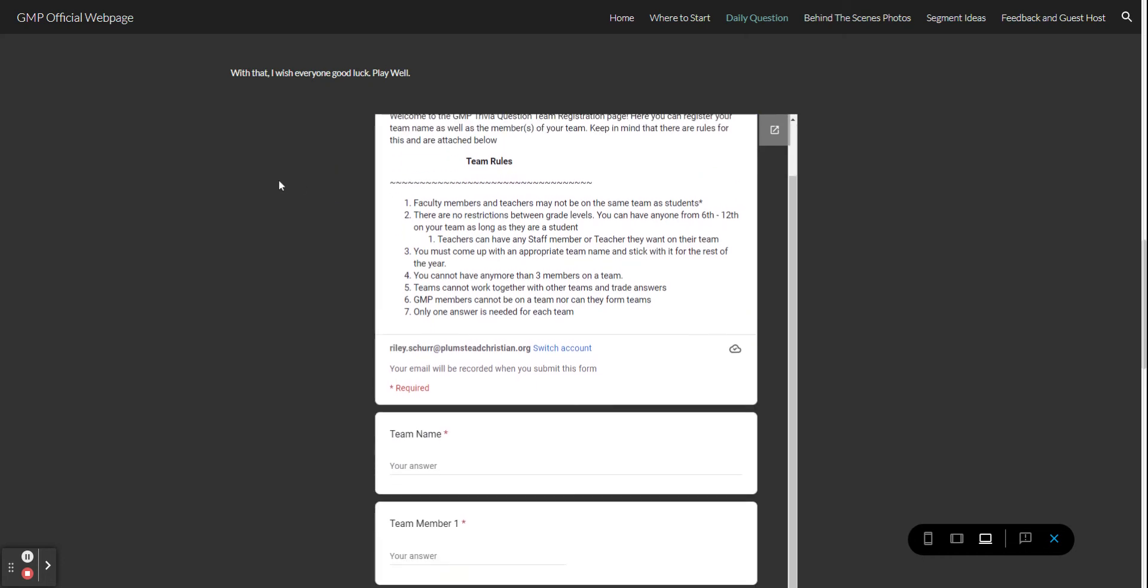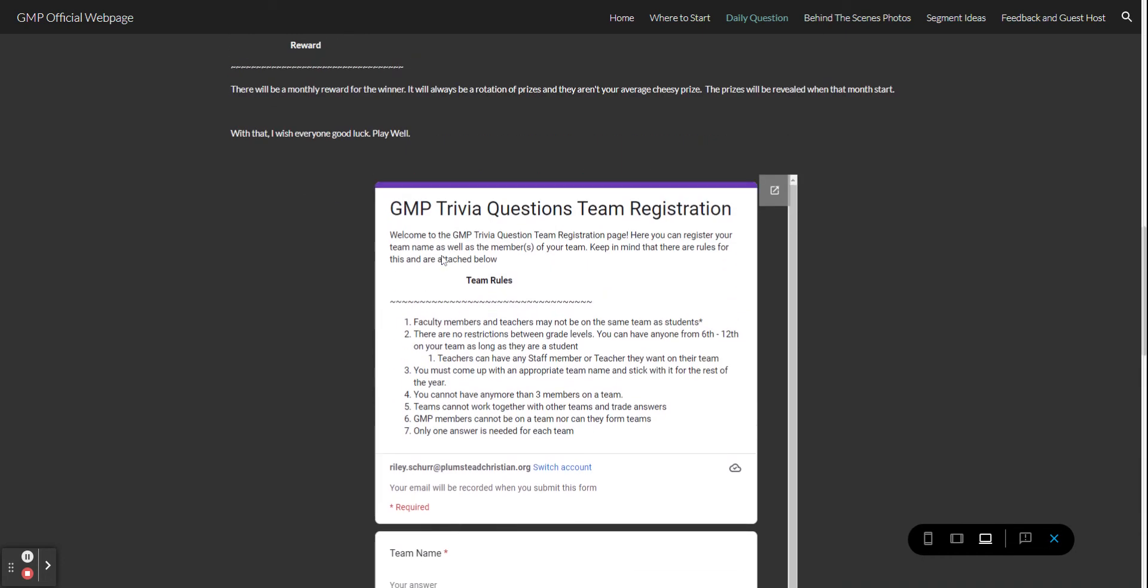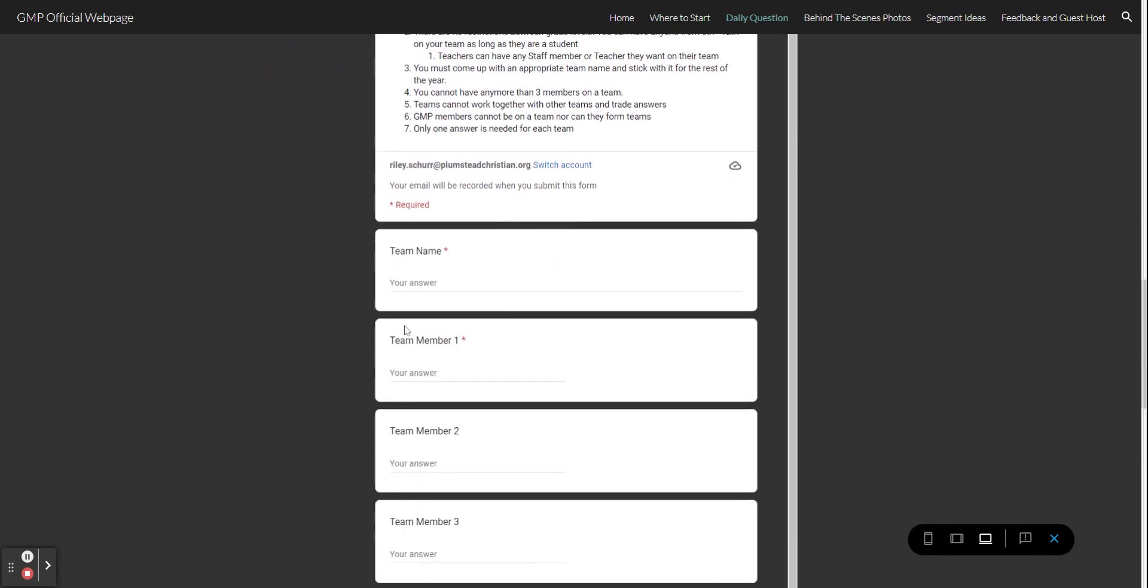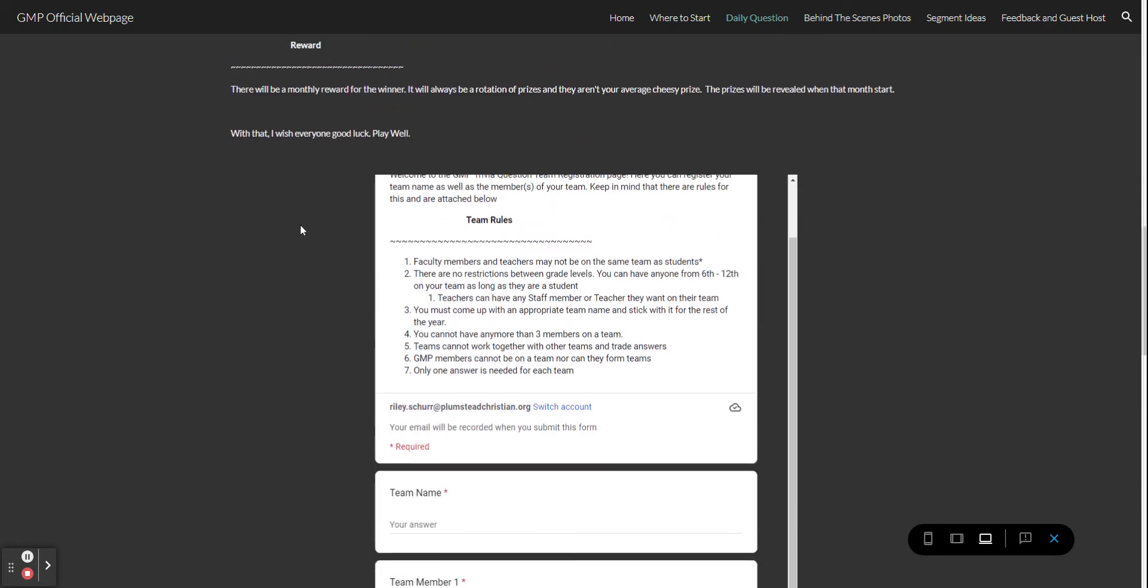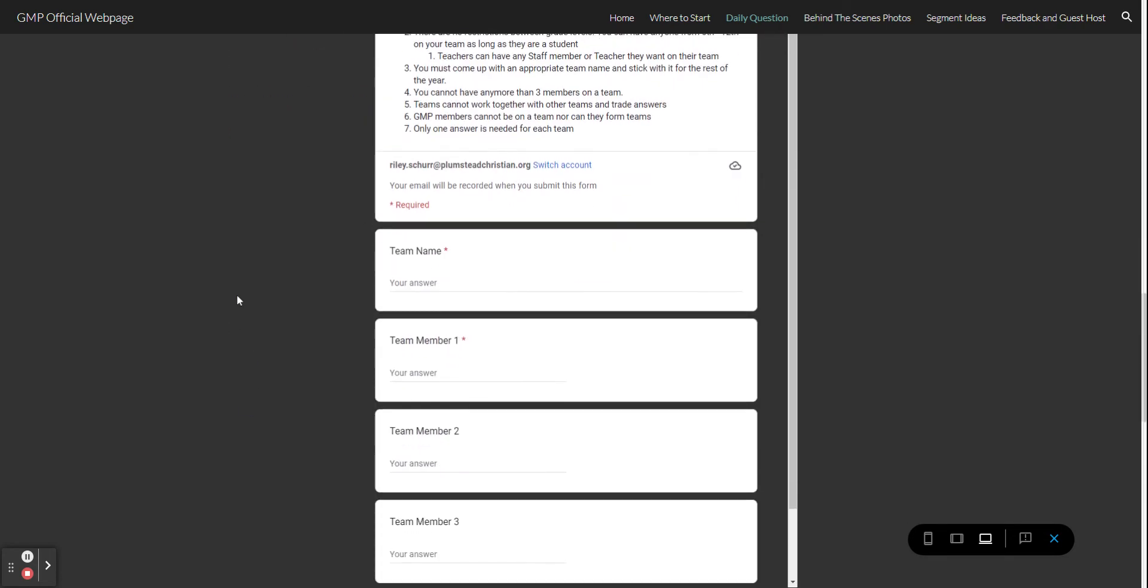This first one, team registration, you will use only for forming your teams. I need a team name and at least one team member name. It should be first and last just so I can mark it down on any scoreboards. This will only need to be filled out every time a new team is formed. So if you want to continue the next month you don't need to, however if you don't want to play this month but you want to play next month, you will fill this out the beginning of October.